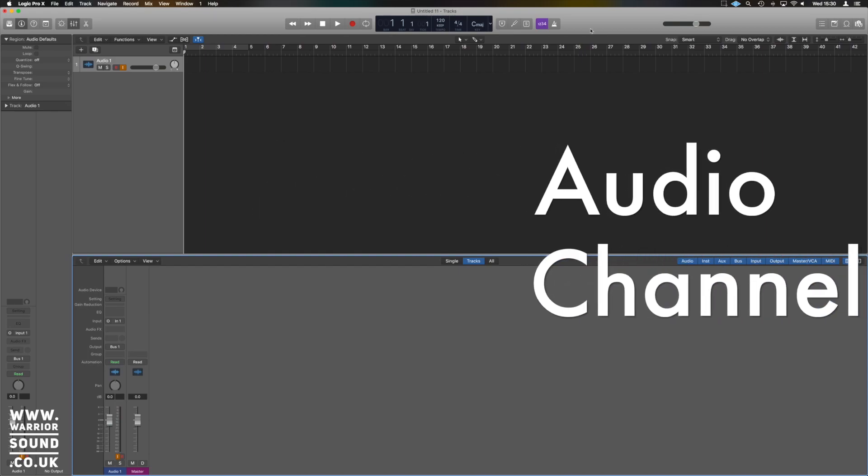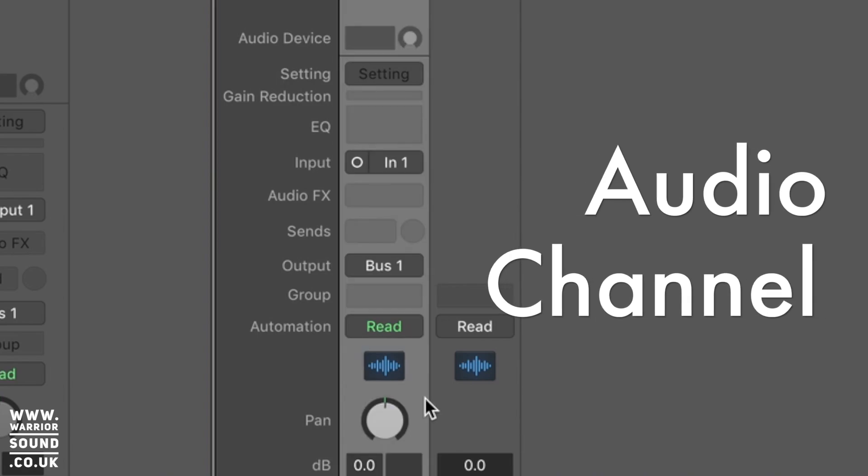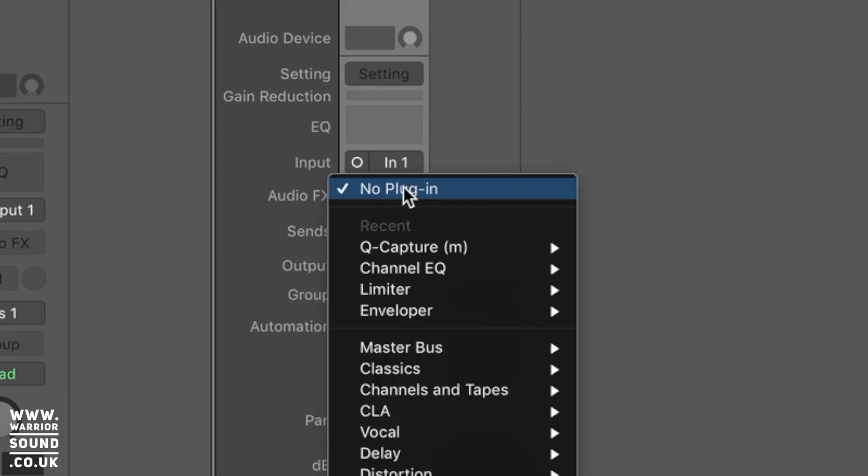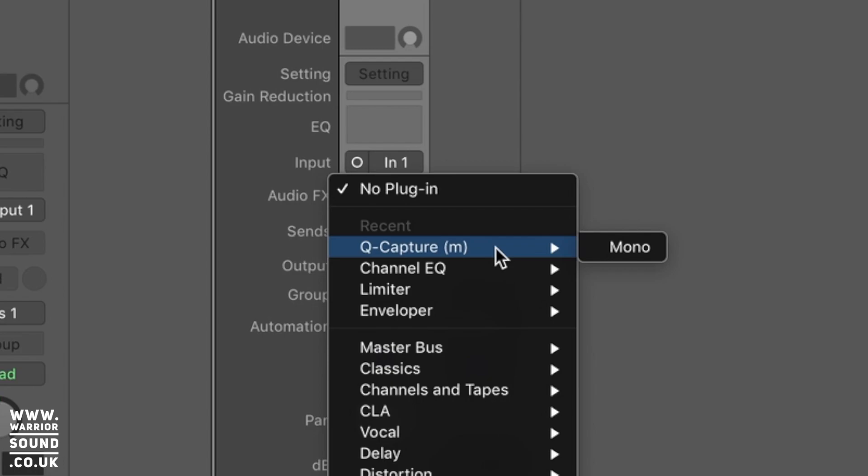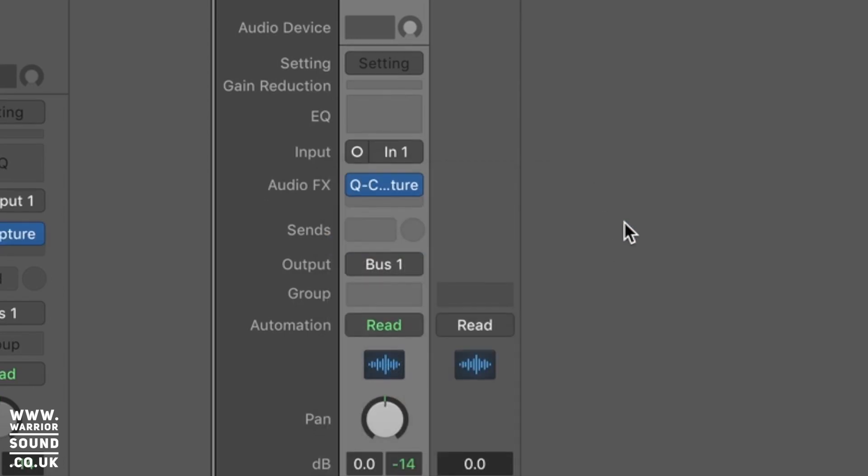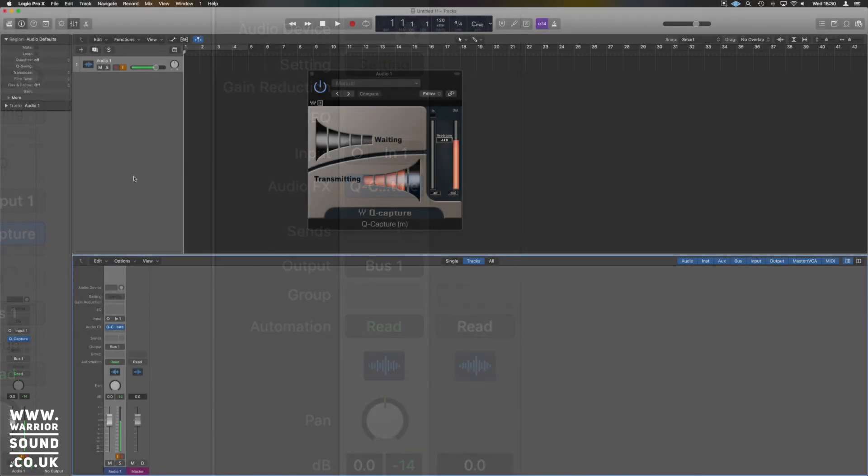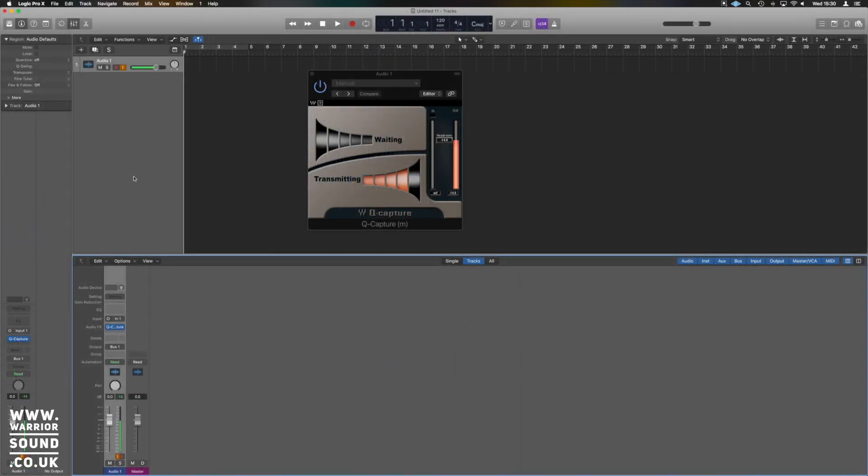An audio channel, and on the audio channel we're going to load in Q-Capture. This makes a horrible pulsing noise a lot of the time, so it can be useful to maybe mute when you're setting this up and getting it up and running.